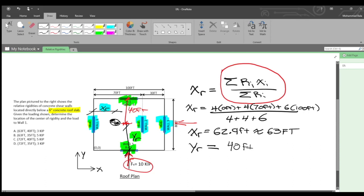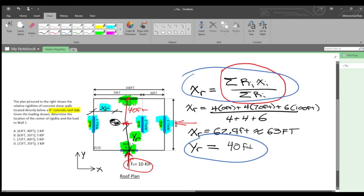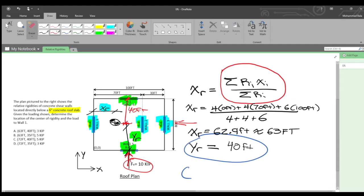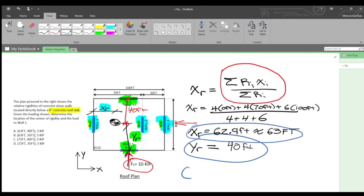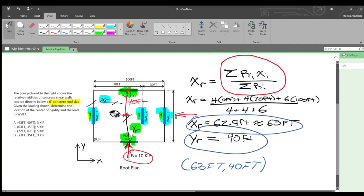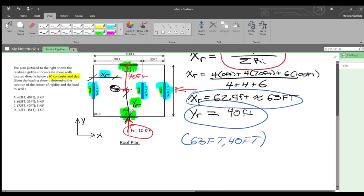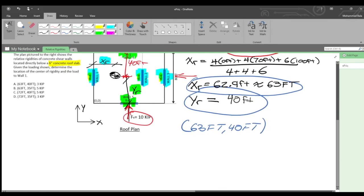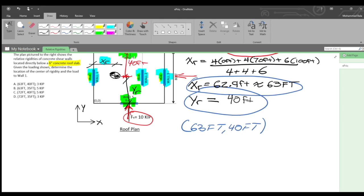So we have our answers: x sub r and y sub r. The center of rigidity is located at 63 feet, 40 feet. Checking against the answer choices, that matches answer A.